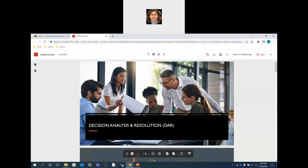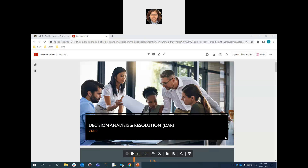Design Analysis and Resolution is a process or methodology used to analyze possible decisions using a formal evaluation process which evaluates identified alternatives against established criteria. Before making a certain decision in the software industry, it is better to do a thorough analysis and resolution process and then reach a final conclusion about what decisions you need to make.